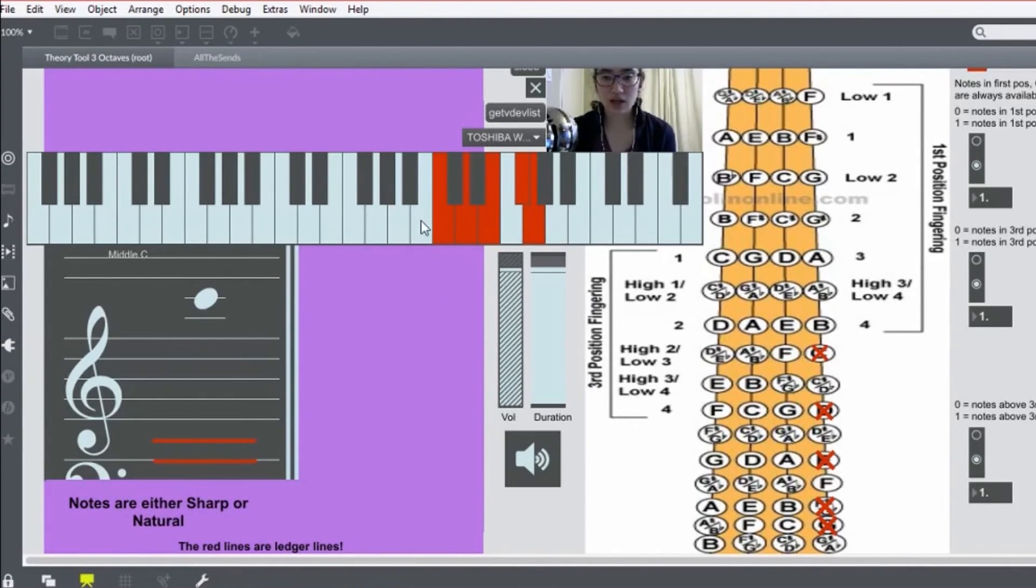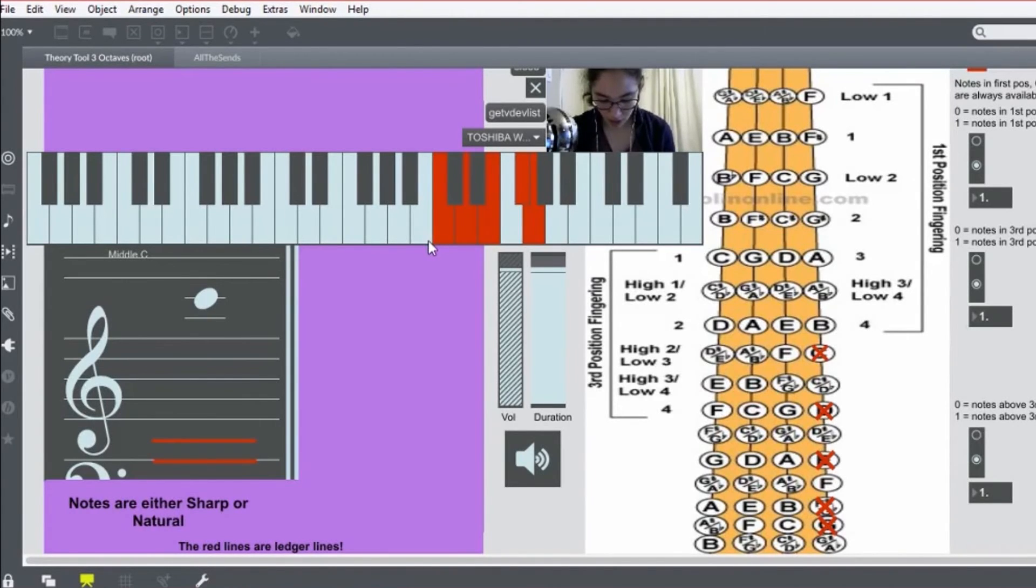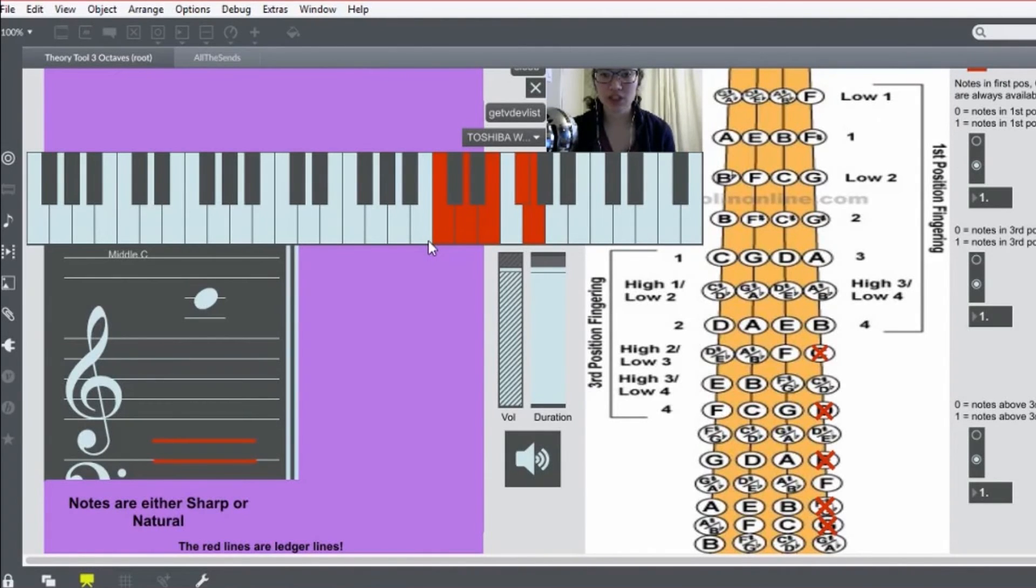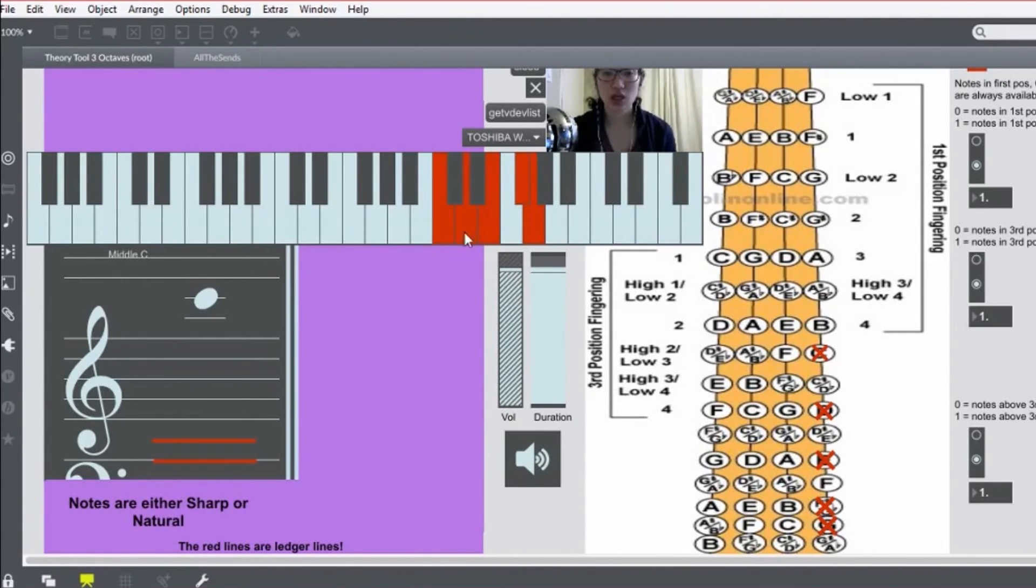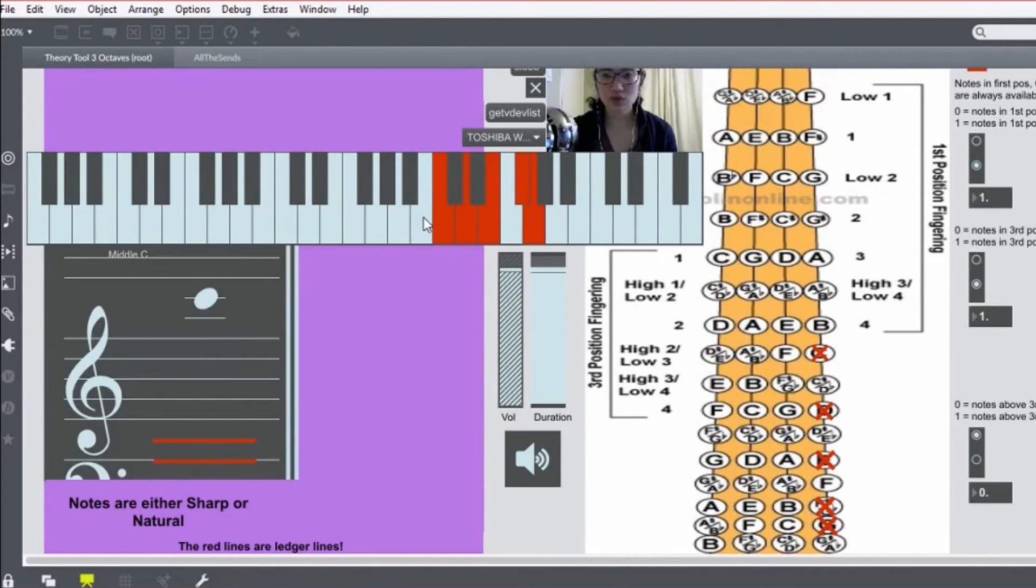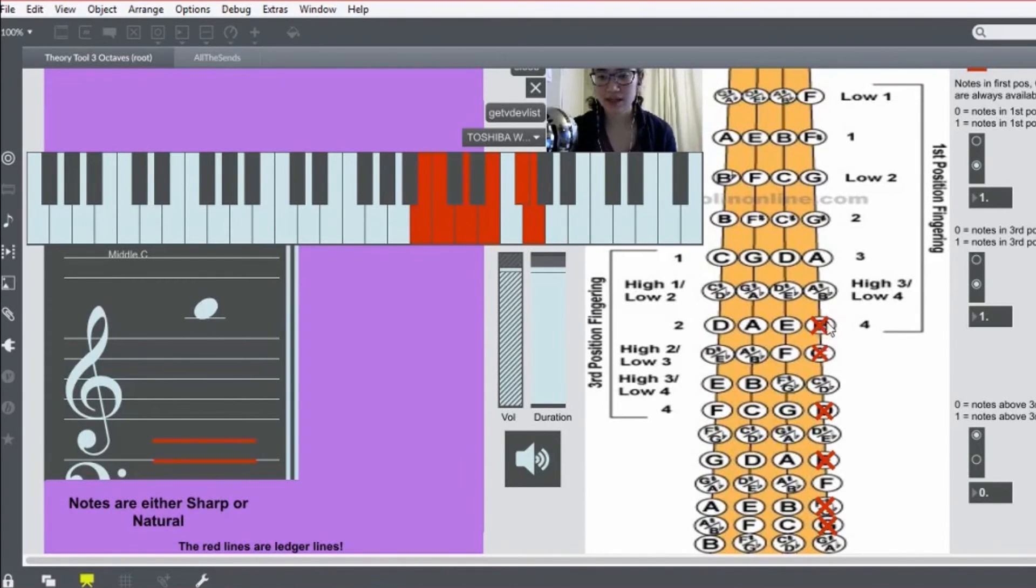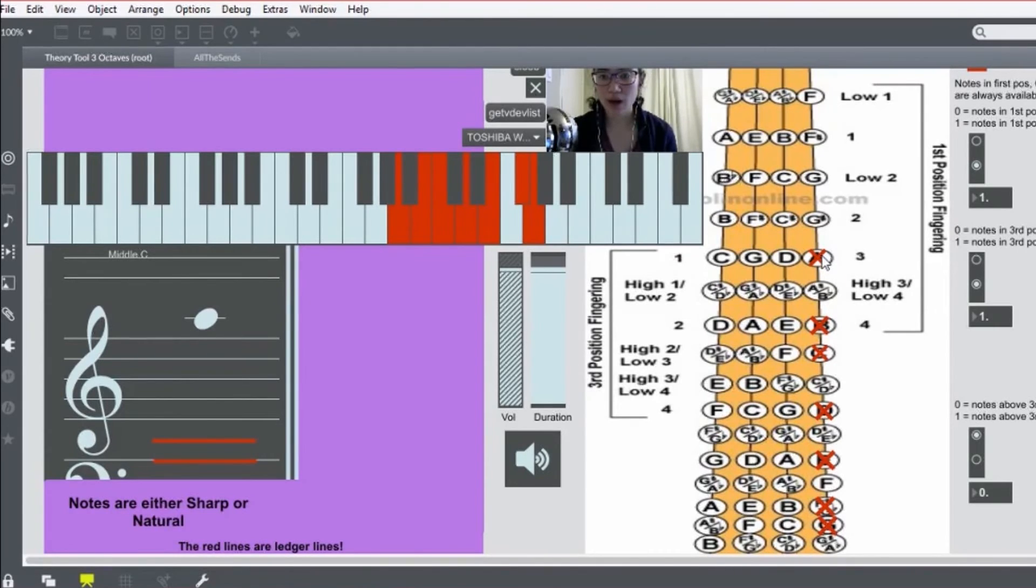But so yeah, four, four, three, two, one. And now, instead of shifting to first position, you'll want to shift down to third position. So, your next finger here will be two on the B instead of four. So, two, one.